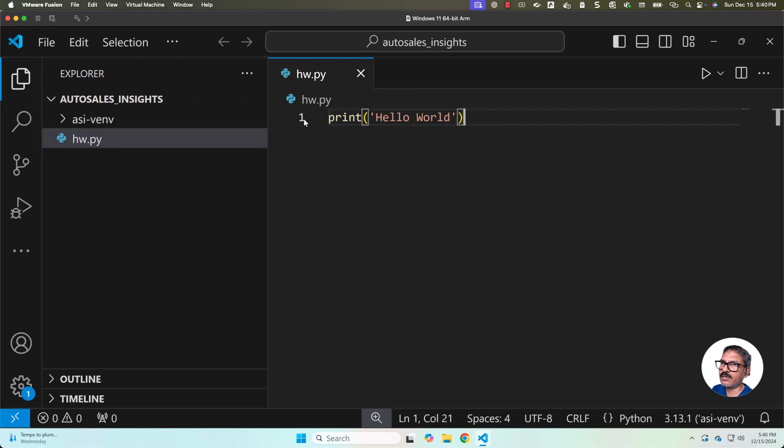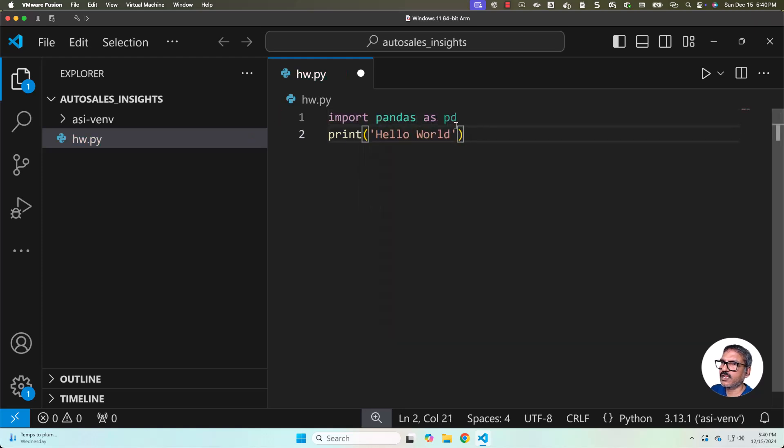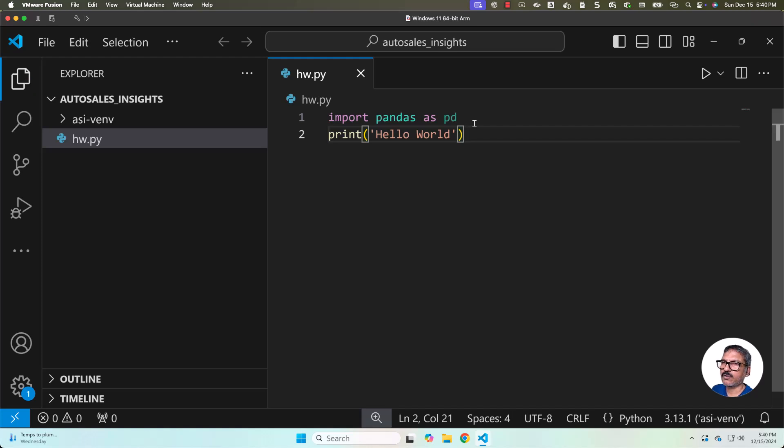To validate, in the first line you can say import pandas as pd. If there are no errors, that means pandas is integrated with the project and we should be able to use pandas going forward.